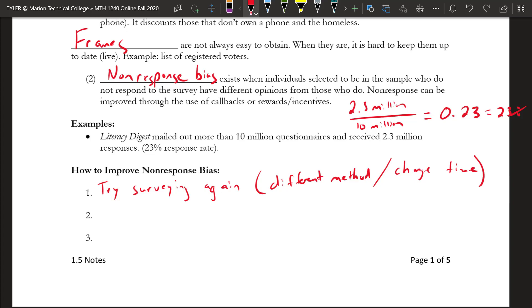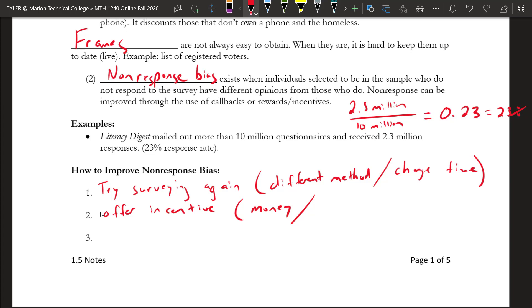Another way to improve non-response bias is to offer an incentive. This could be money — like giving someone a dollar or $10 for answering the survey — or a drawing, such as entering respondents to win an iPad. Maybe you offer a small gift card: if you fill out the survey, we'll give you a $5 gift card to Amazon. So you offer some kind of incentive — either every person gets a gift, or they're entered into a drawing — to help get responses.